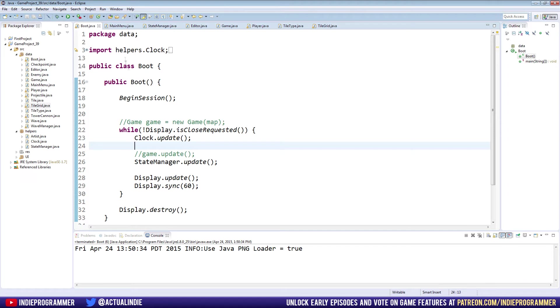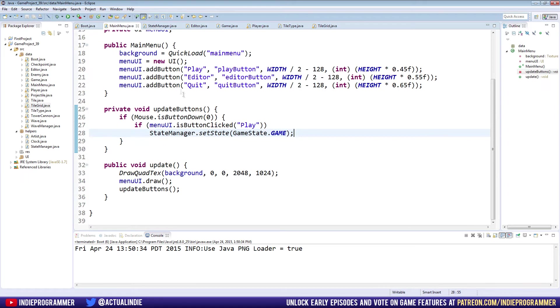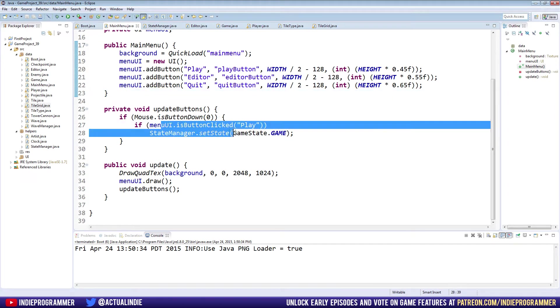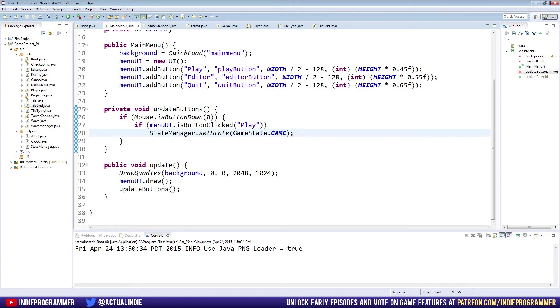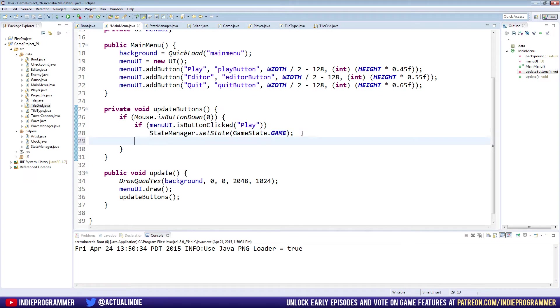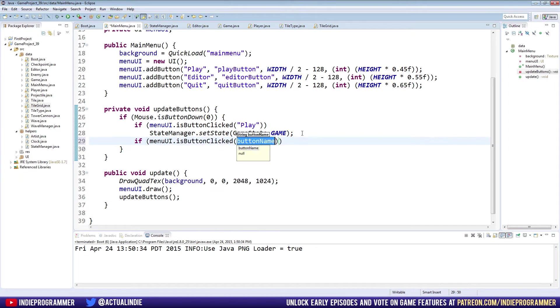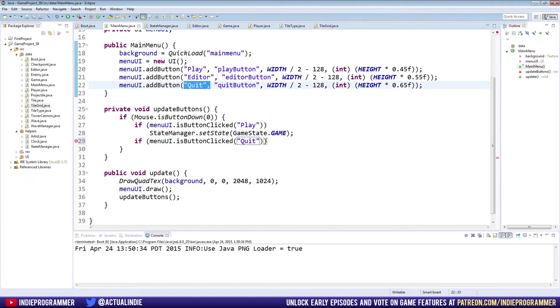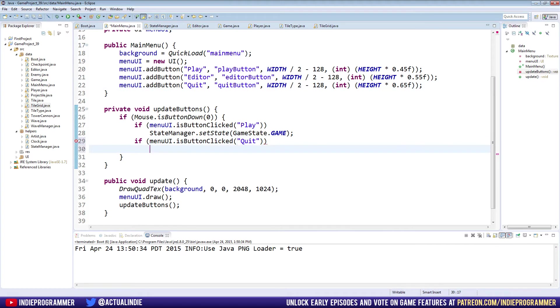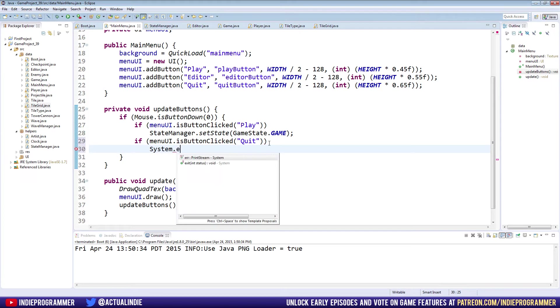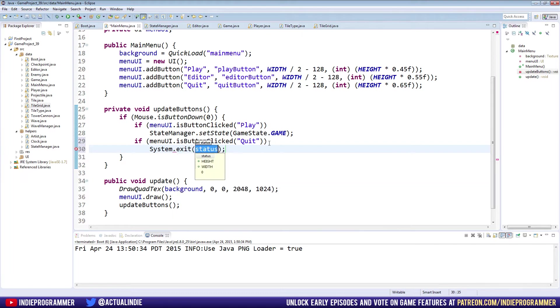For this episode we're going to start by going to the main menu class. You can see here we made our play button do something. Right below that we're going to say if menuUI.isButtonClicked quit, then we're just going to say System.exit and put a zero in there. Super simple, right?